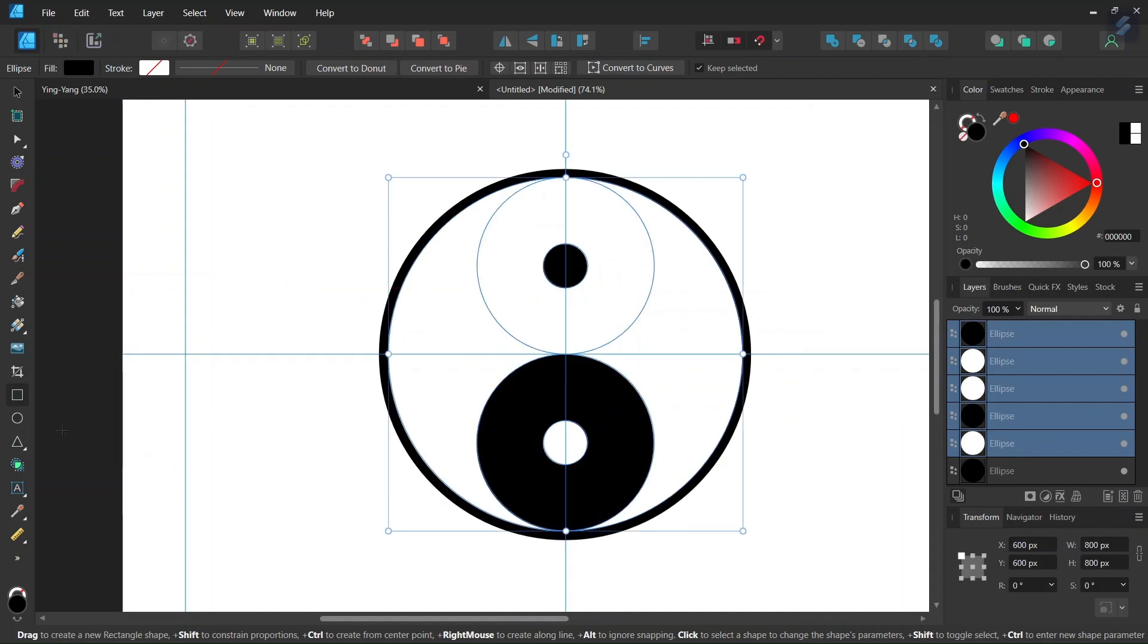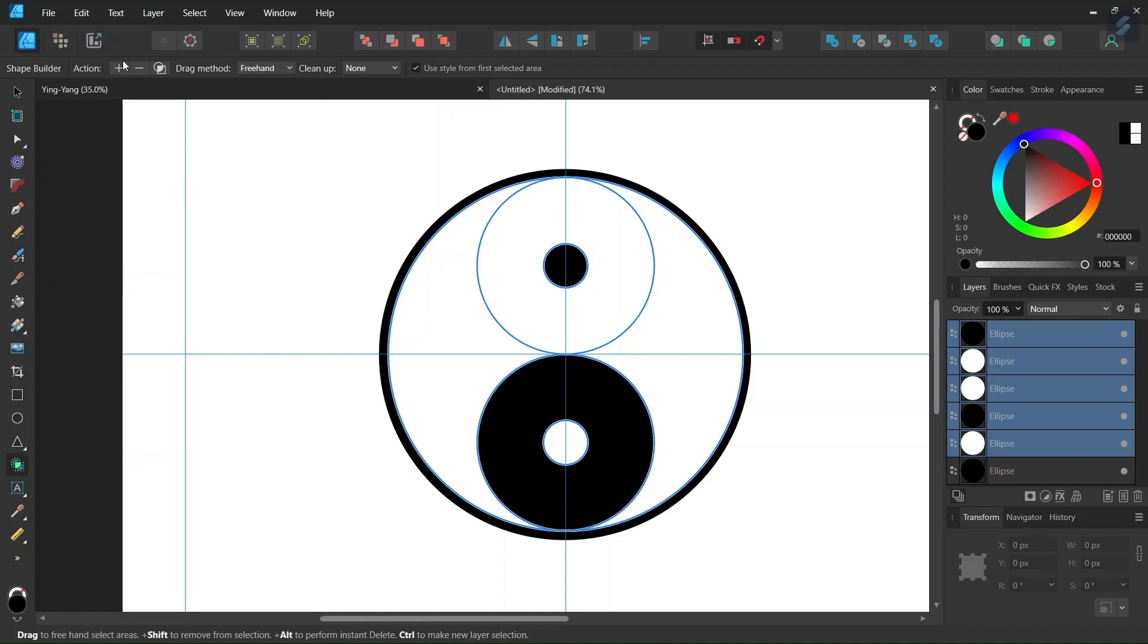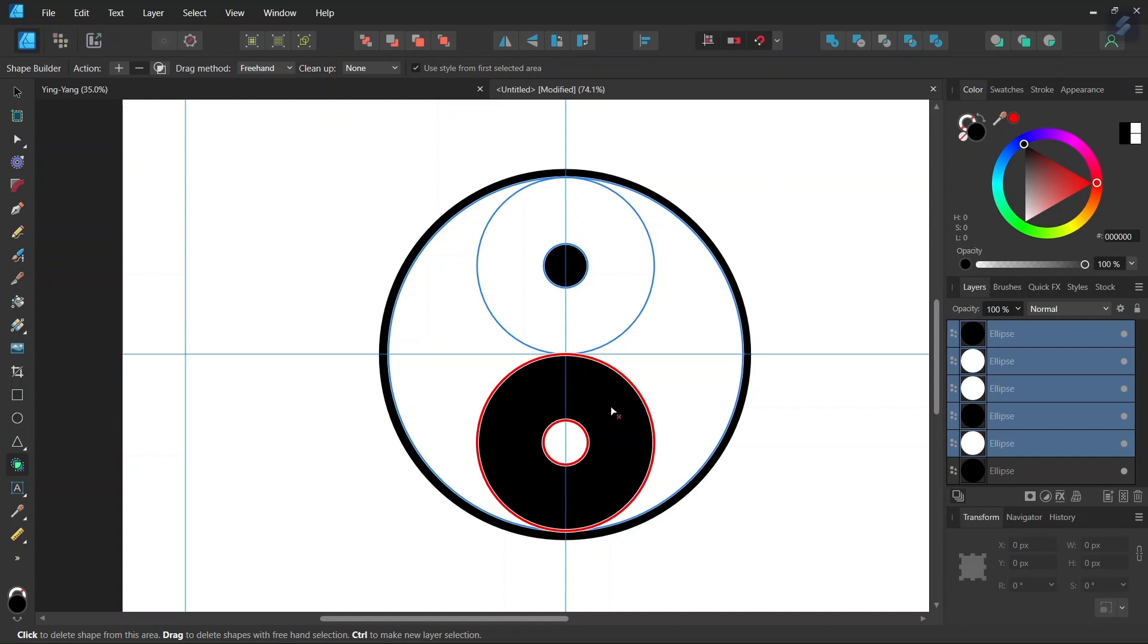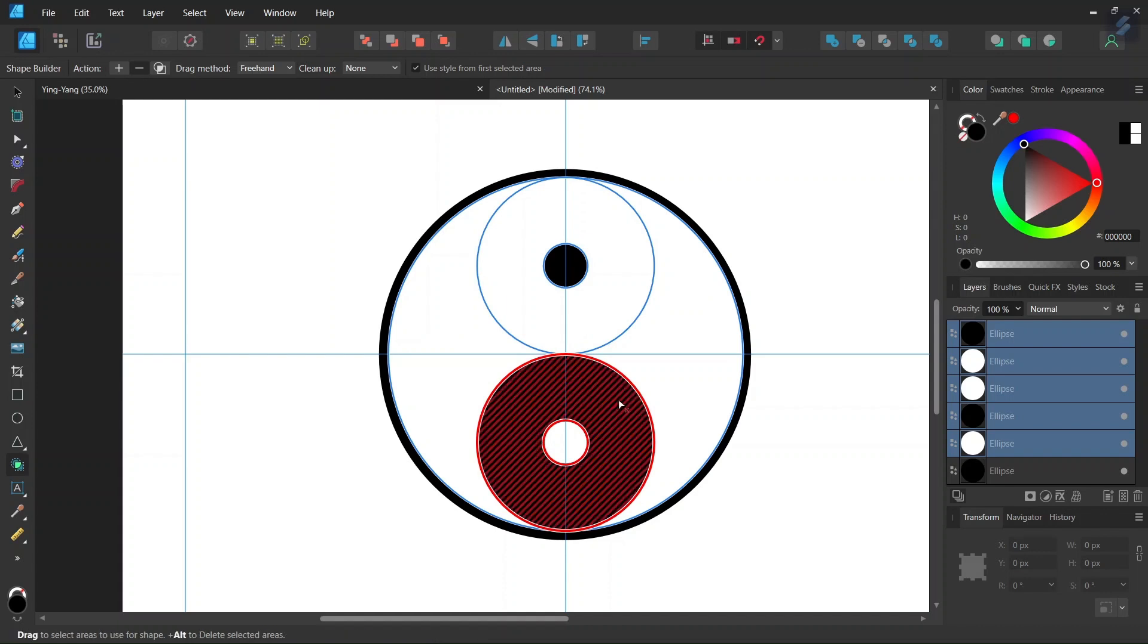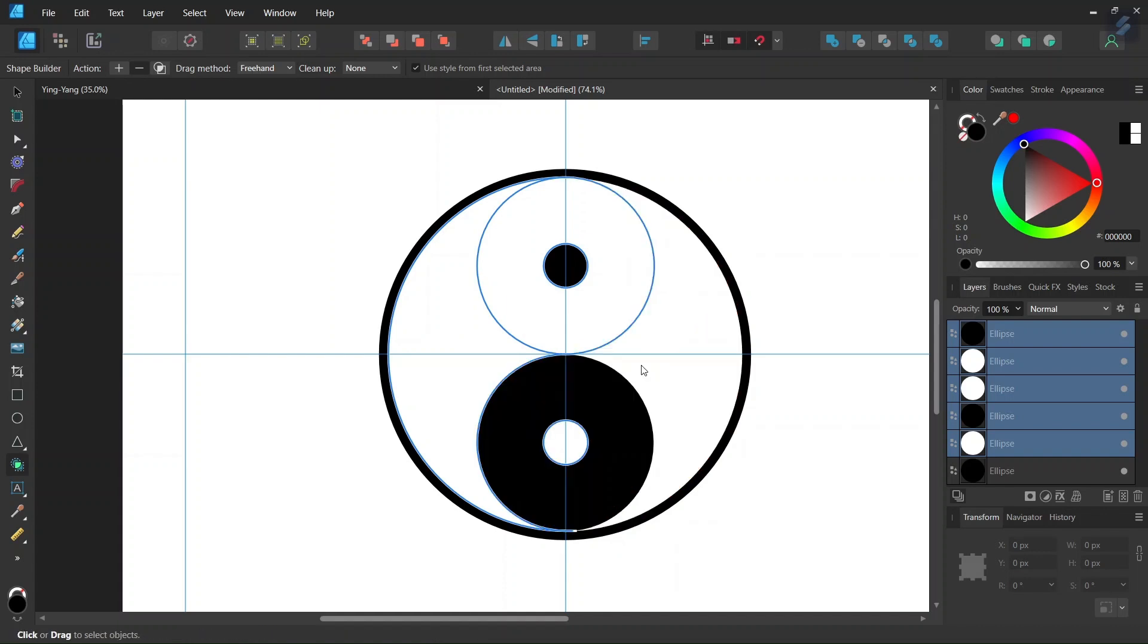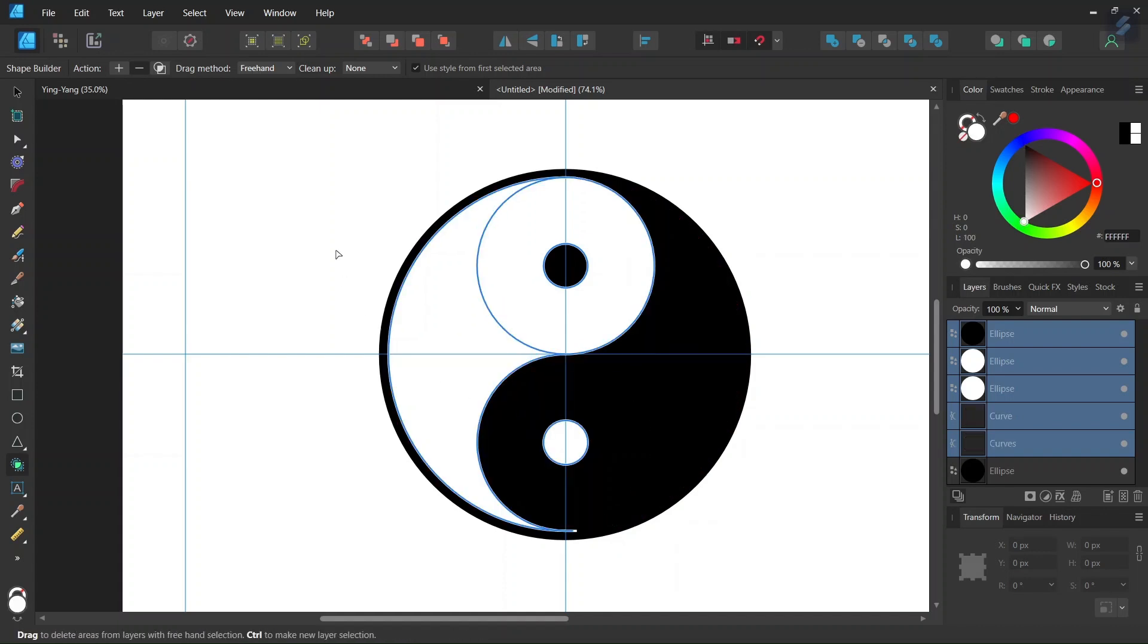And then we take the shape builder tool, we set the action to minus, clean up to none, and now we are going to draw a stroke here so that removes this part of the figure and that creates the figure as we want it.